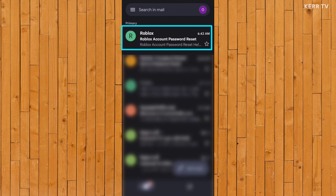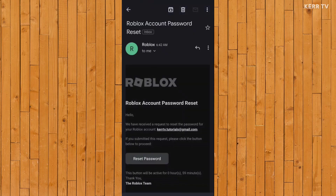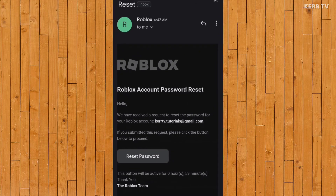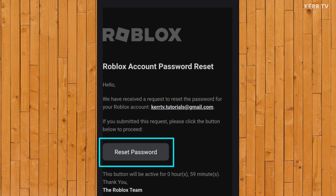So let's check our email inbox. Here's the email — let's open it. Inside this email, we can see the reset password button. Click on it.